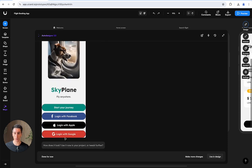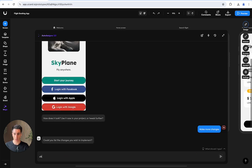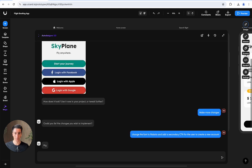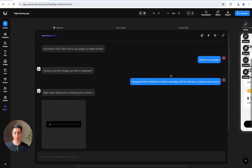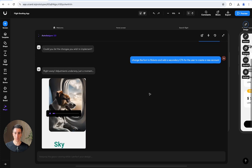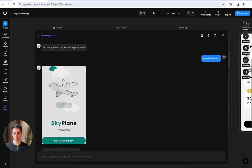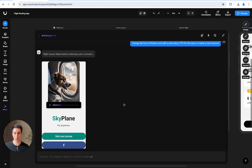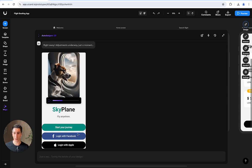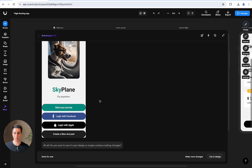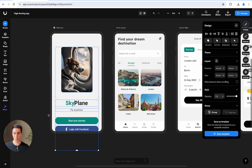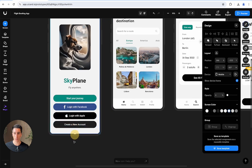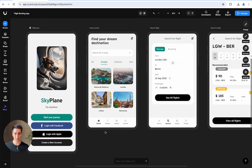We get our cat picture in a plane, we get our login options with other providers. Now I can make more changes. For example, I could say change the font to Roboto and add a secondary CTA for the user to create a new account. We went from this screen to that interface, and now we're getting this new result. It didn't take long to include those three extra buttons. Now I can use in design and it will replace the assets.